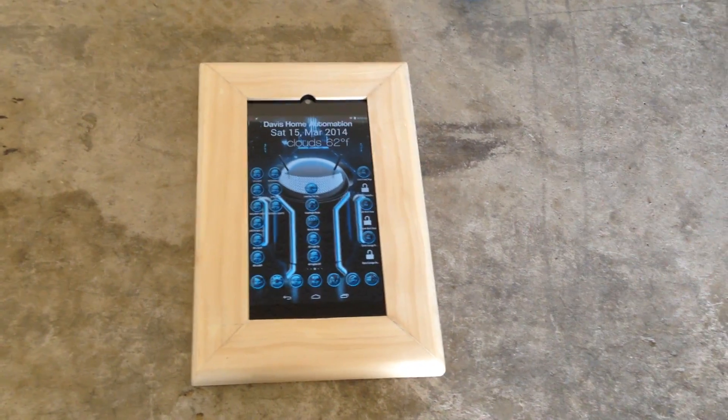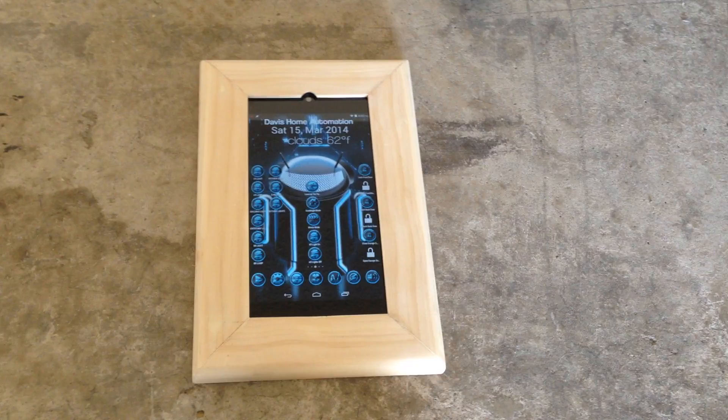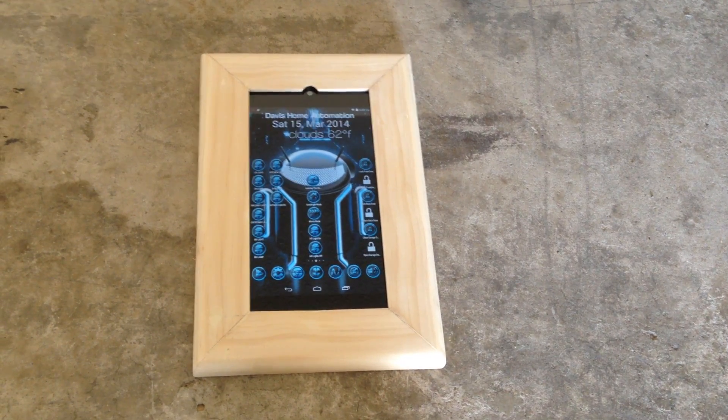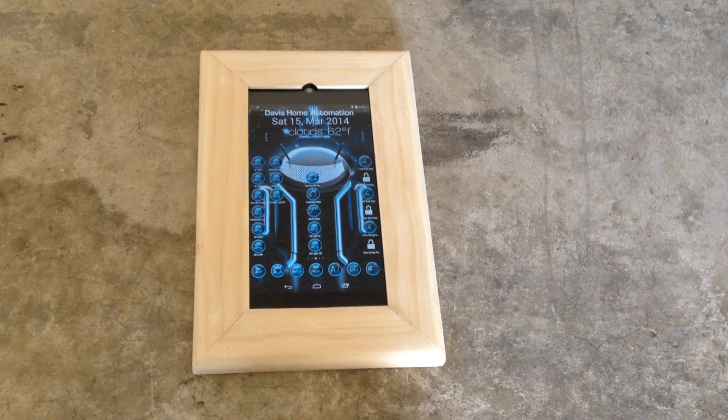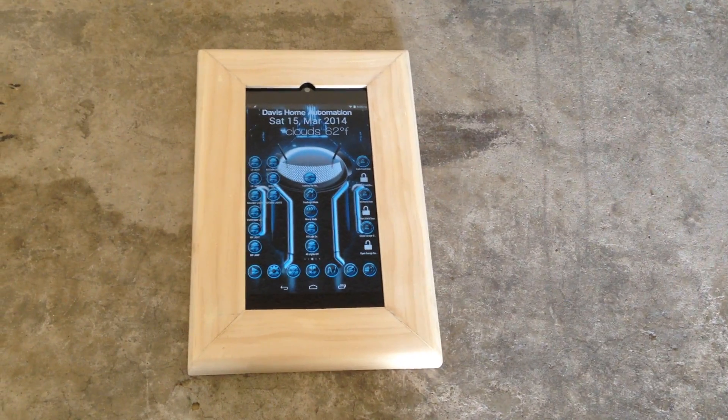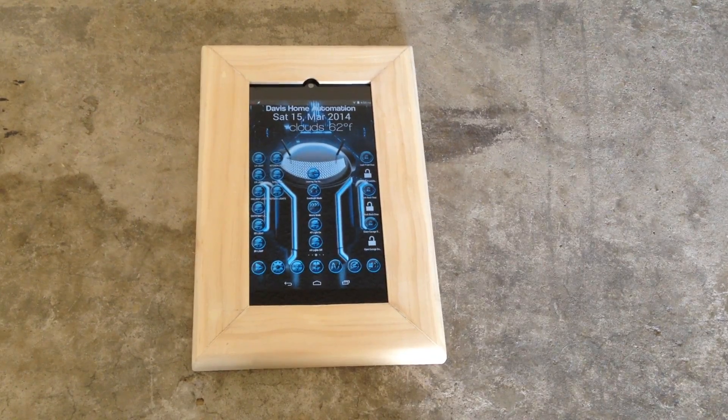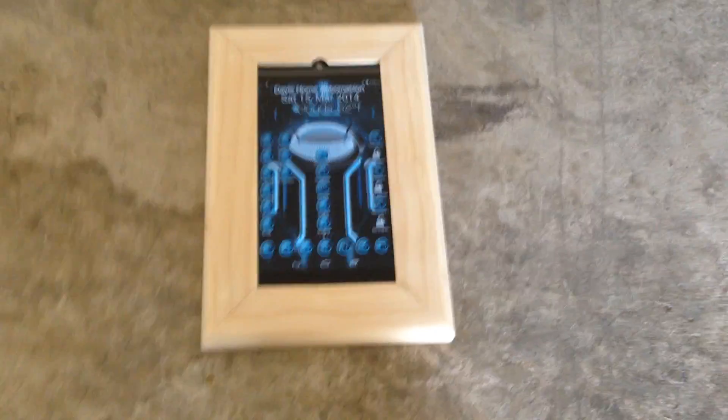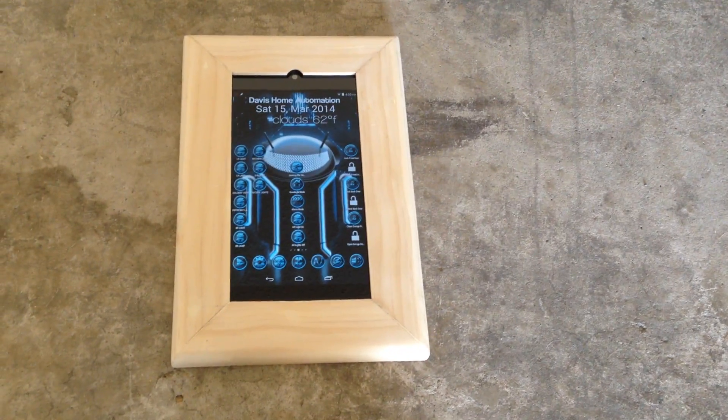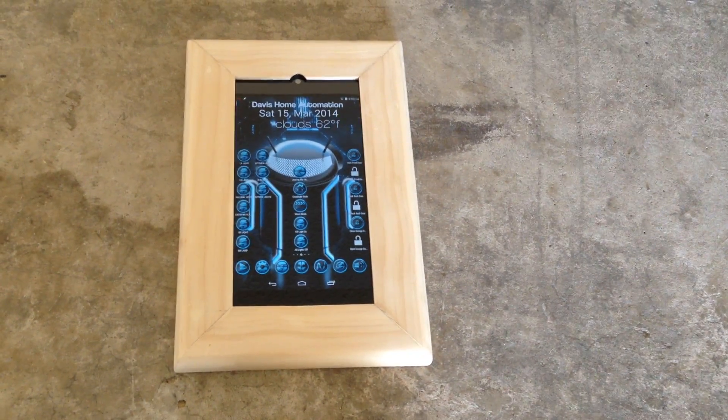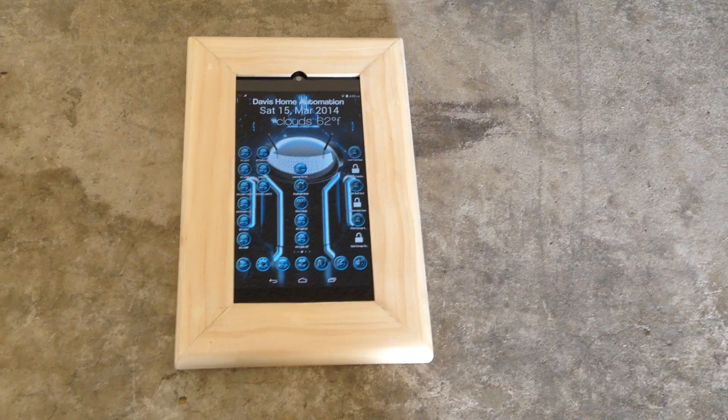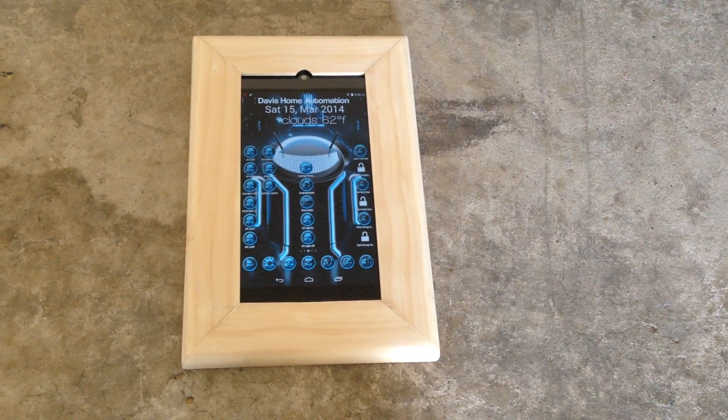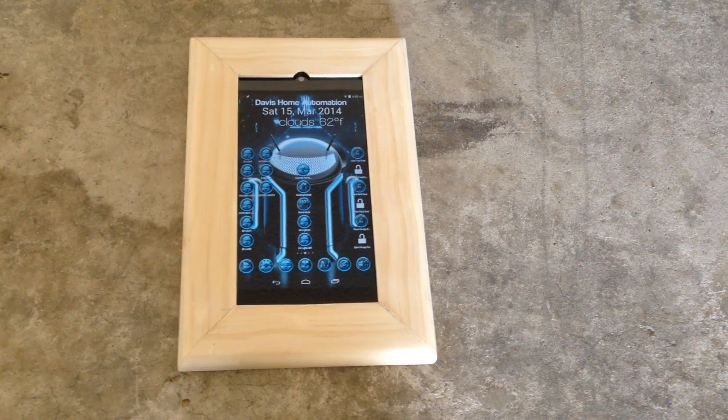Hey again guys, this is going to be video one of how I made my frame for my Nexus 7 to hang on the wall for my home automation and z-wave stuff. Just wanted to give you a quick little tutorial of how I did it.